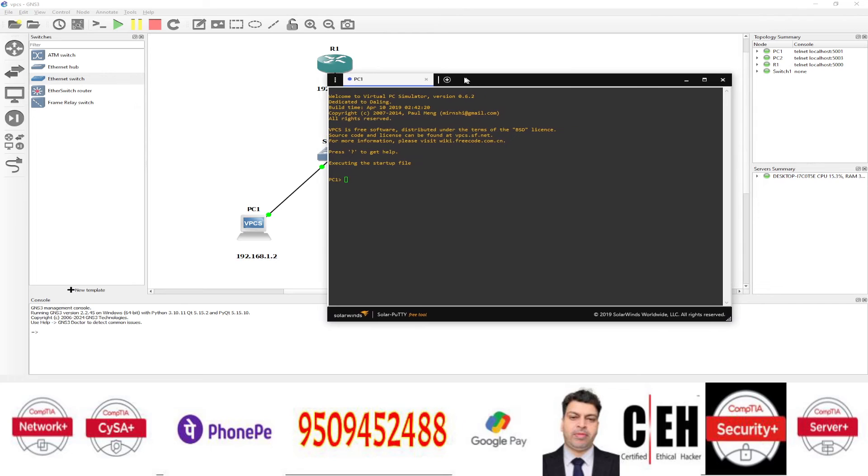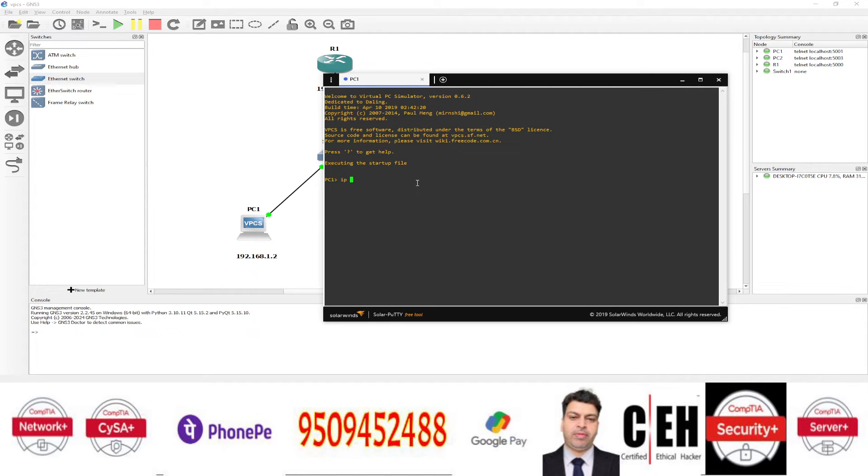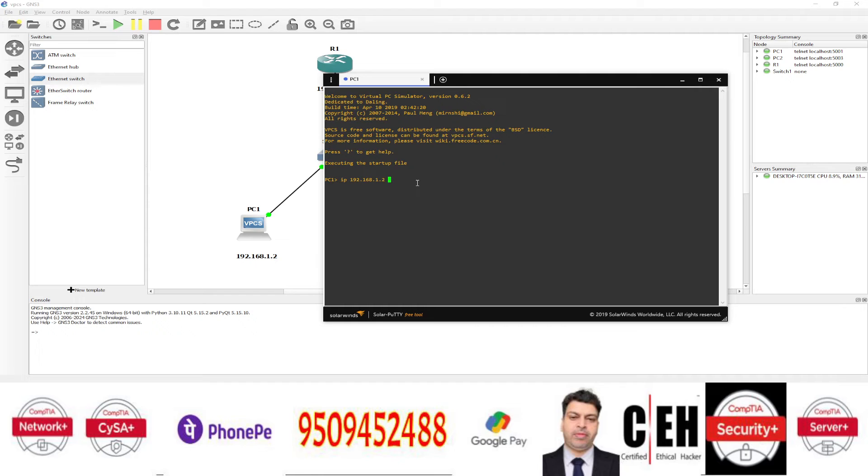So when you are on the PC, how to assign IP address on the PC? I want to assign the PC IP address. So I will just type IP 192, the IP address of the system. 168.1.2. And then you have to type the subnet mask.